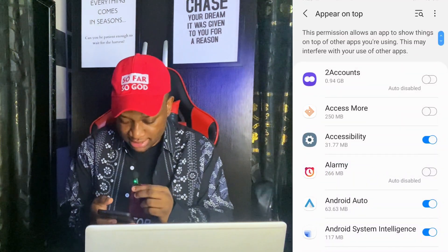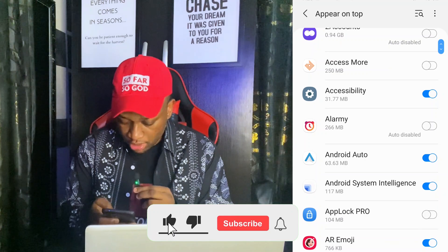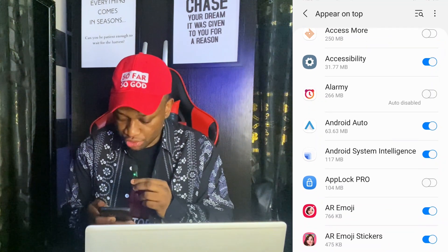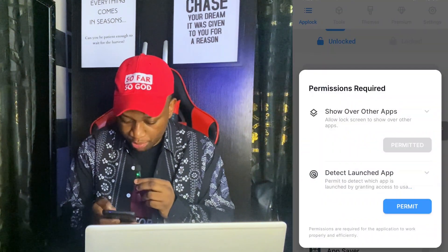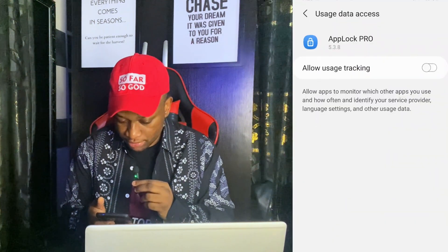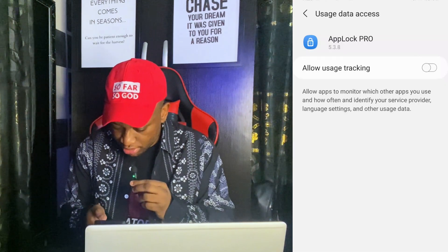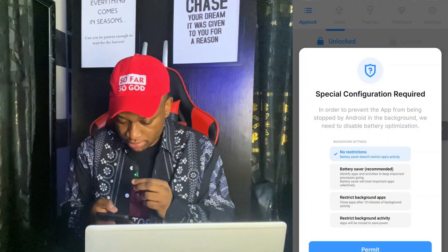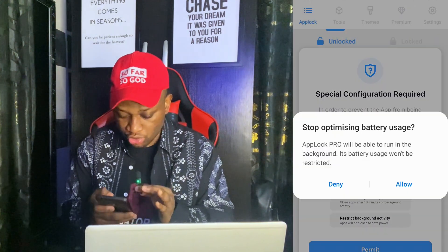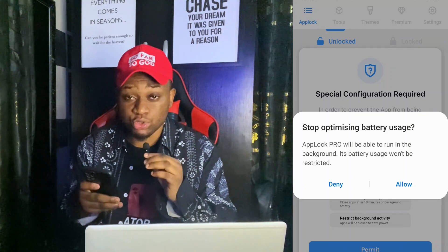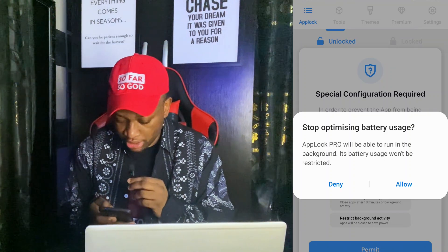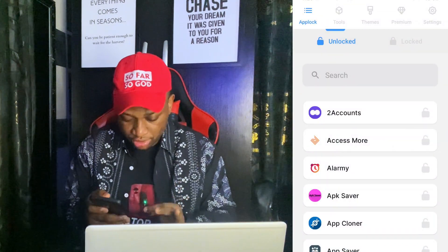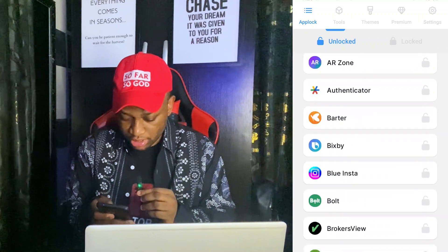It's going to take you into your settings. Look for App Lock Pro and then activate it. You can see this switch — it's turned off right now, so turn it on, then click permit. Do the same for the second option, click on it, then click OK, then click permit. It's all about permissions — you need to activate all permissions so the app will work perfectly on your device. Click allow and that's it.